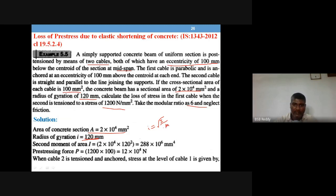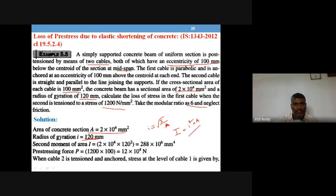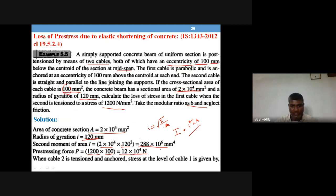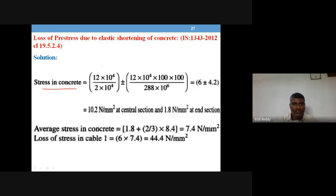Calculate the loss of stress in the first cable when the second is tensioned to a stress of 1200 N/mm², modular ratio = 6, neglect friction. Since beam dimensions are not given, moment of inertia I = i² × A = 120² × 2×10⁴. Pre-stressing force P = 1200 × 100 = 120,000 N.